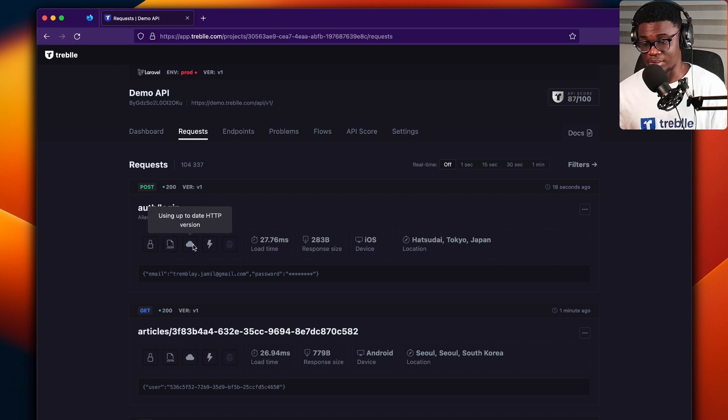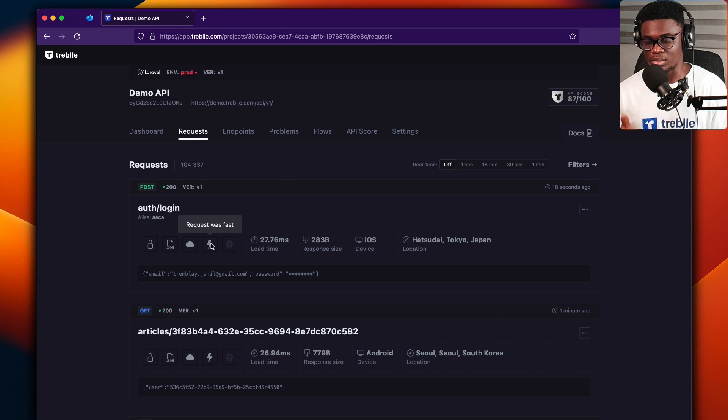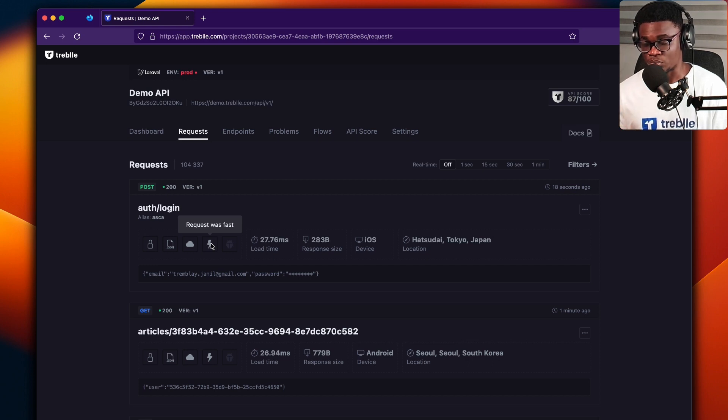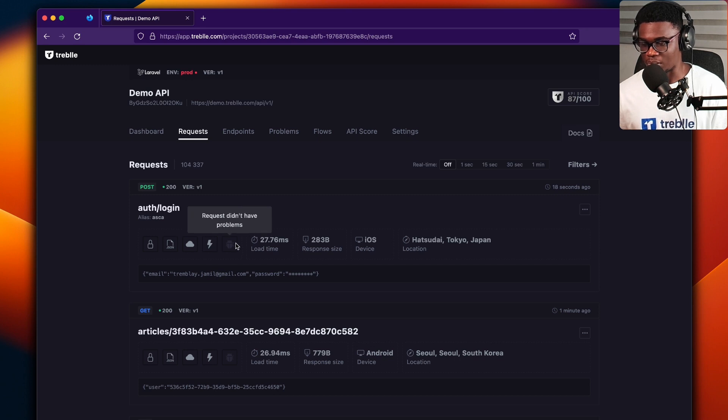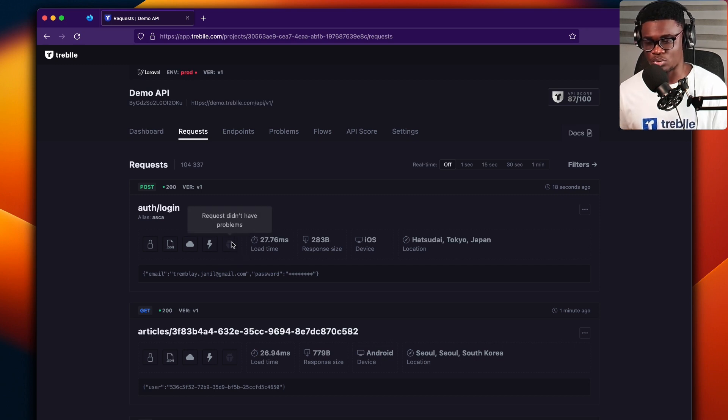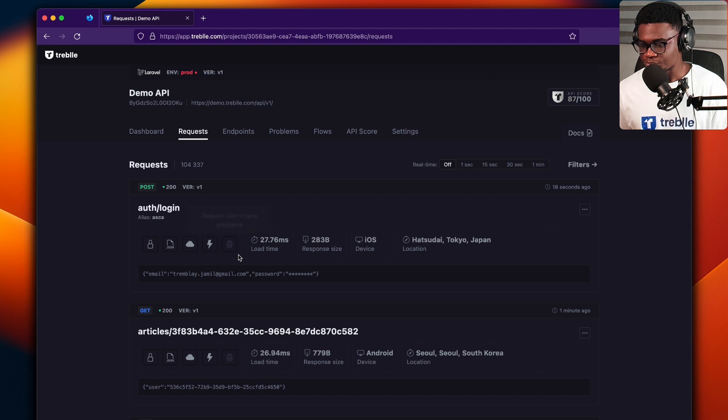And the HTTP version that was used, and what was the speed of the response that you gave to the request. And also, if this has problems, this is going to be highlighted as well.